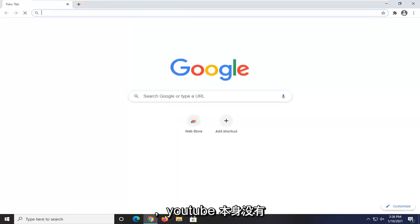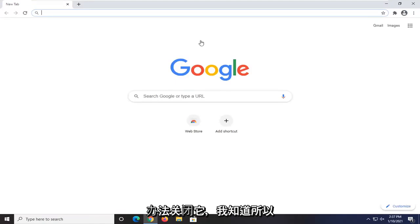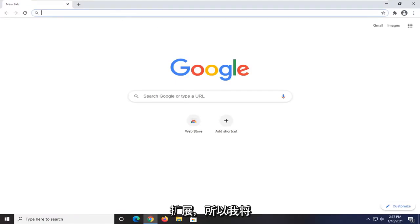Unfortunately, there's no way natively within YouTube itself to turn that off that I'm aware of. So you would have to use a third-party extension.